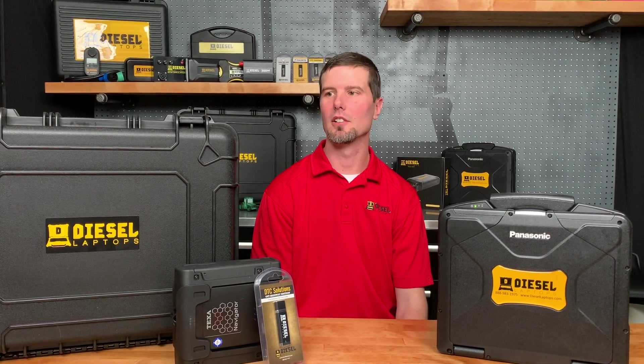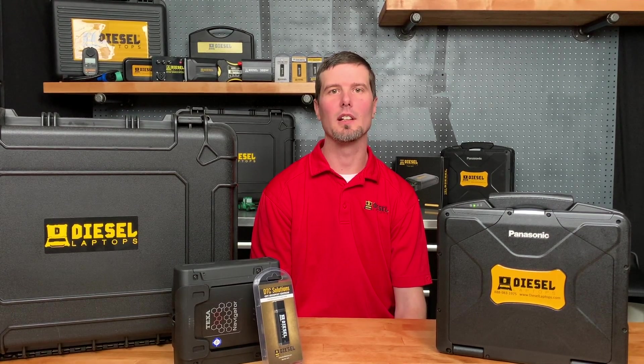Hey, I'm Travis with Diesel Laptops and today we're going to be going over the functionalities using the Diesel Laptops Off-Highway Kit powered by TEXA.